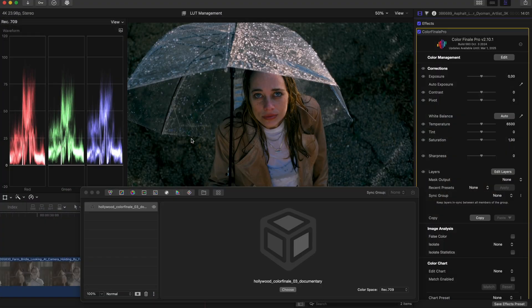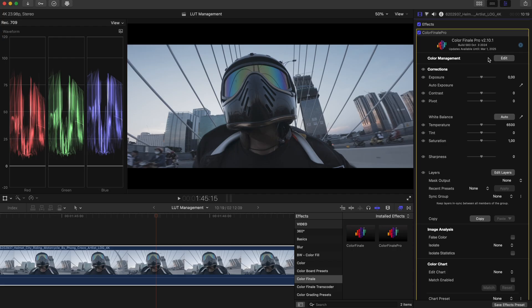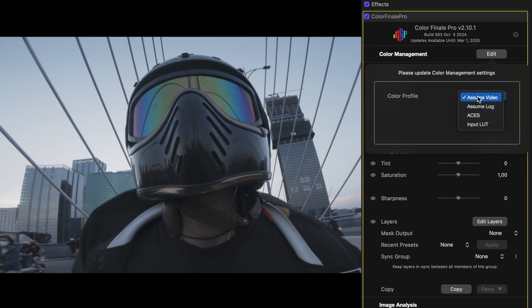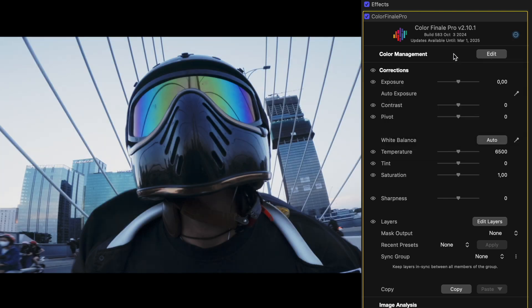So let's take a closer look at LUT management. Before applying LUTs to your clips, it's important to correctly adjust the exposure and white balance, otherwise the LUT won't produce the desired look. For example, you can use the Auto White Balance tool together with the exposure parameter in the inspector.